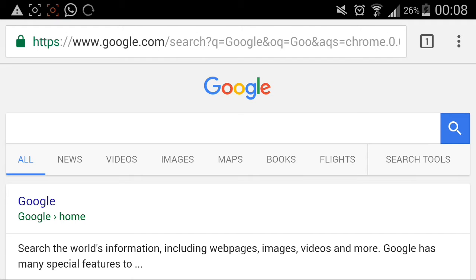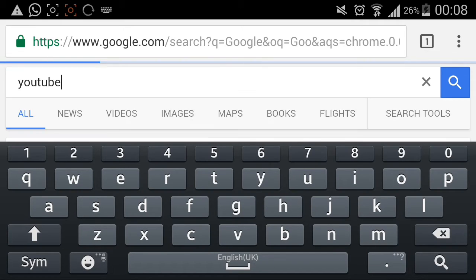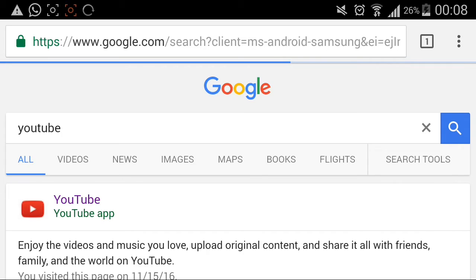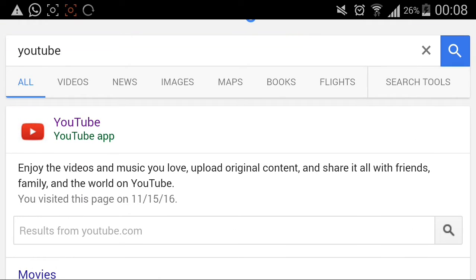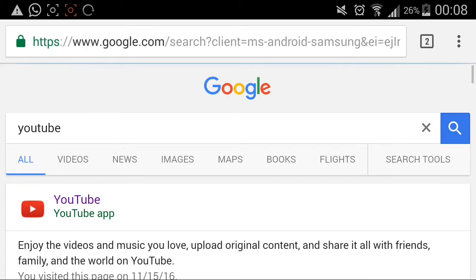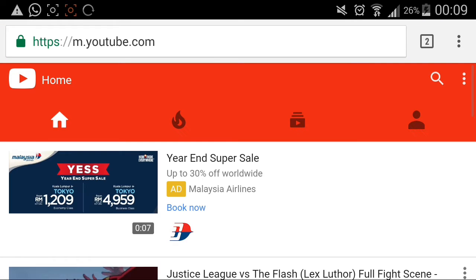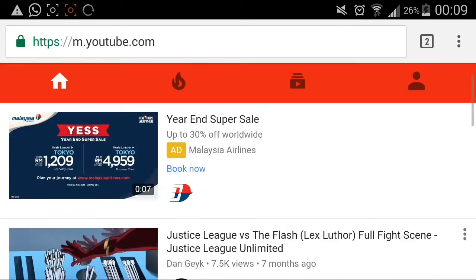First step, open up the Google browser and just search YouTube. You'll have the YouTube app as your number one search option. Don't just click it — hold it, then open it and press 'Open in a new tab.' Go to the second tab. You'll get the mobile edition of YouTube, but we're not done yet.